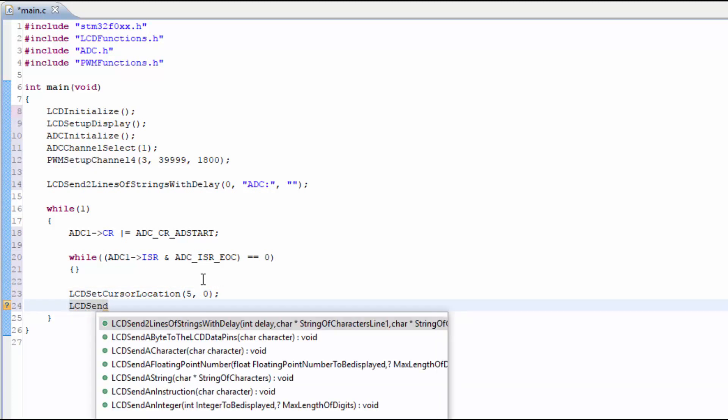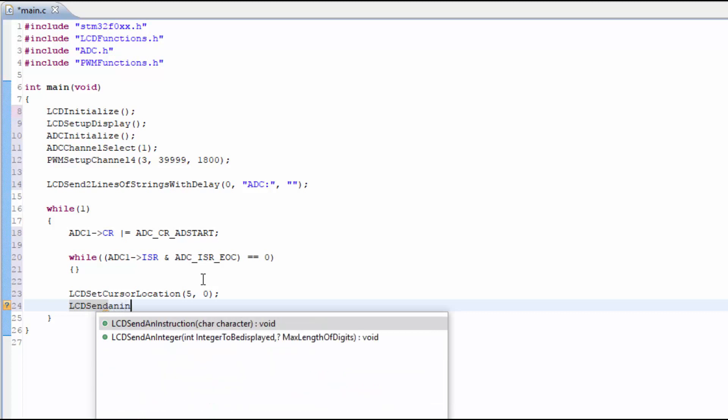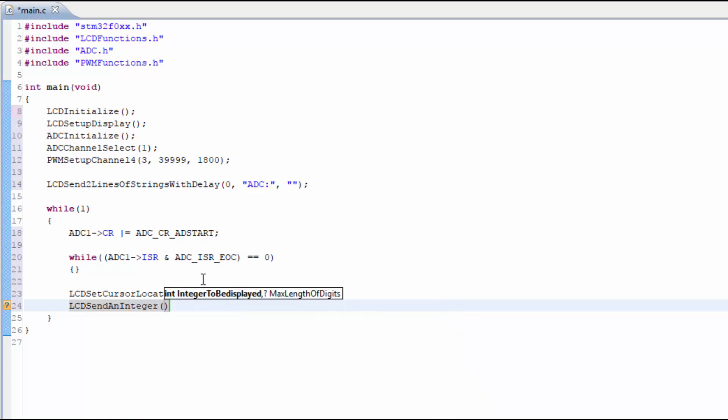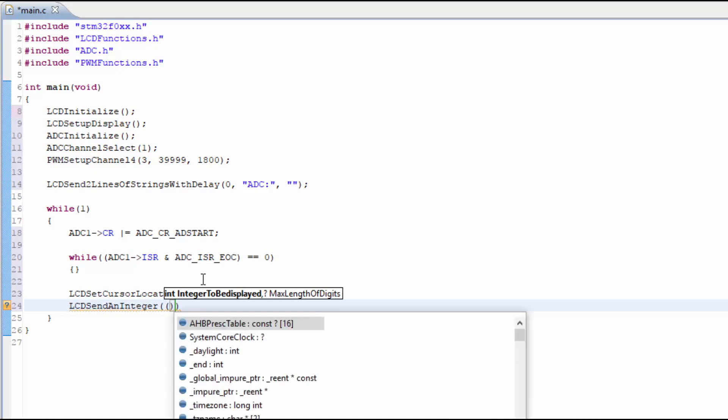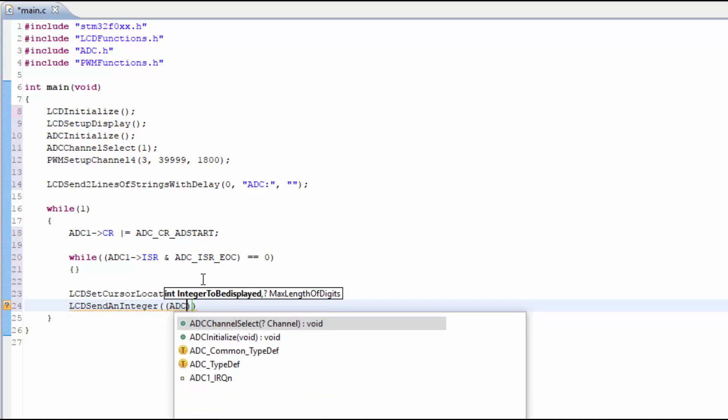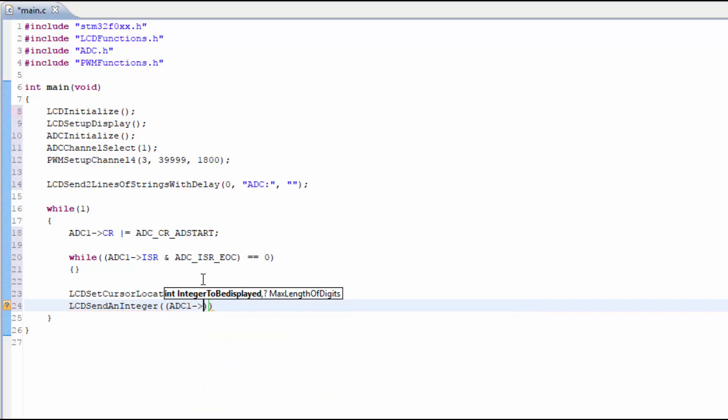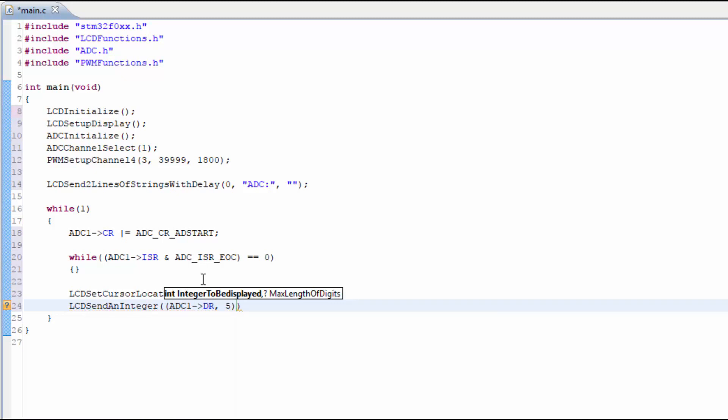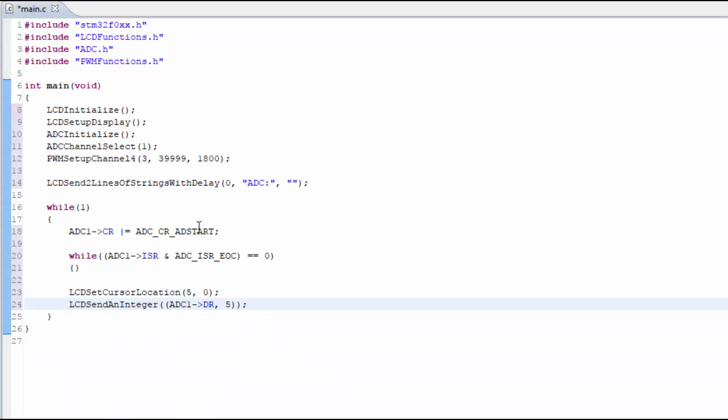And that location is 5 on the first line, which is line 0. The converted number is stored in the DR register under the ADC1, and that is called the data register. We can simply just take that number and display it. Since the number will be a maximum of 4095, I'm only using 5 digits.